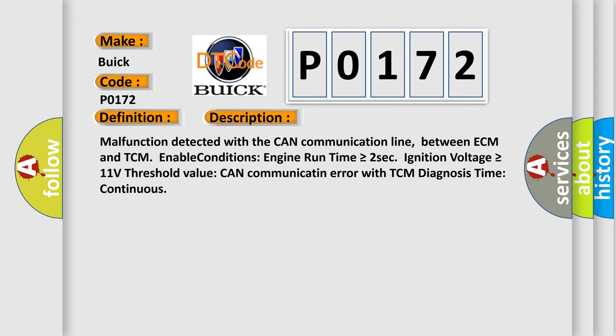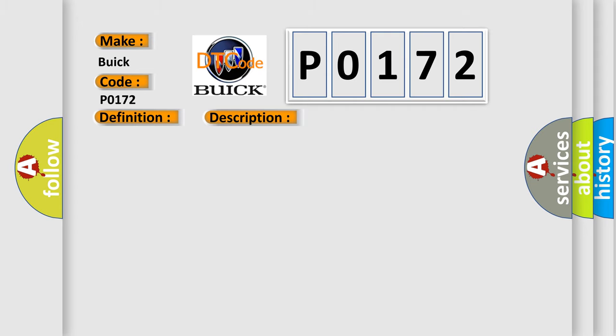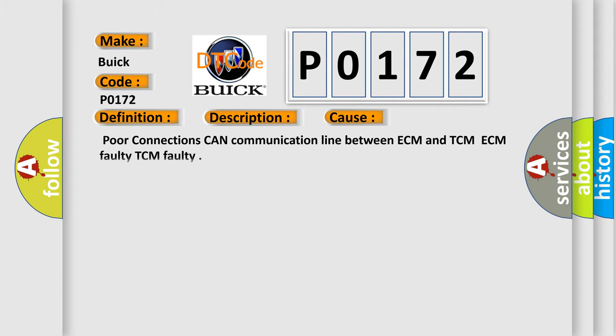This diagnostic error occurs most often in these cases: poor connections, CAN communication line between ECM and TCM, ECM faulty, or TCM faulty.